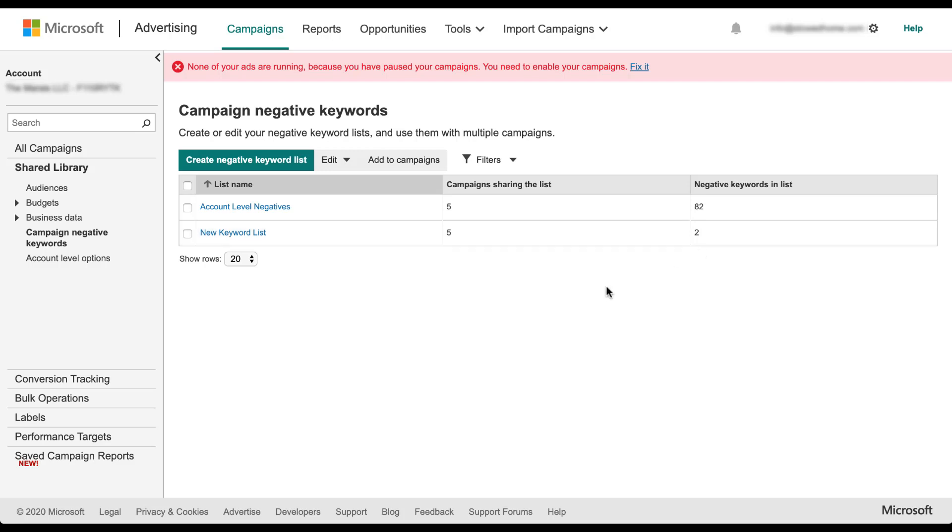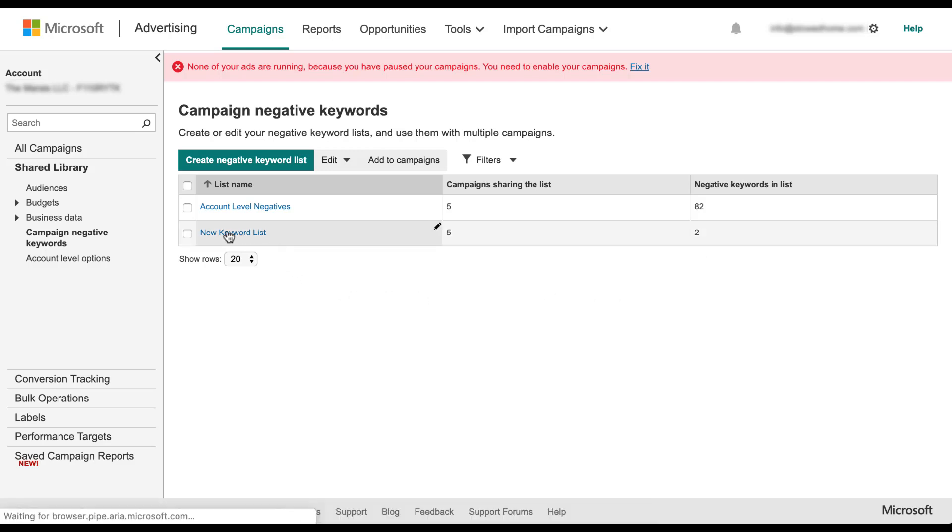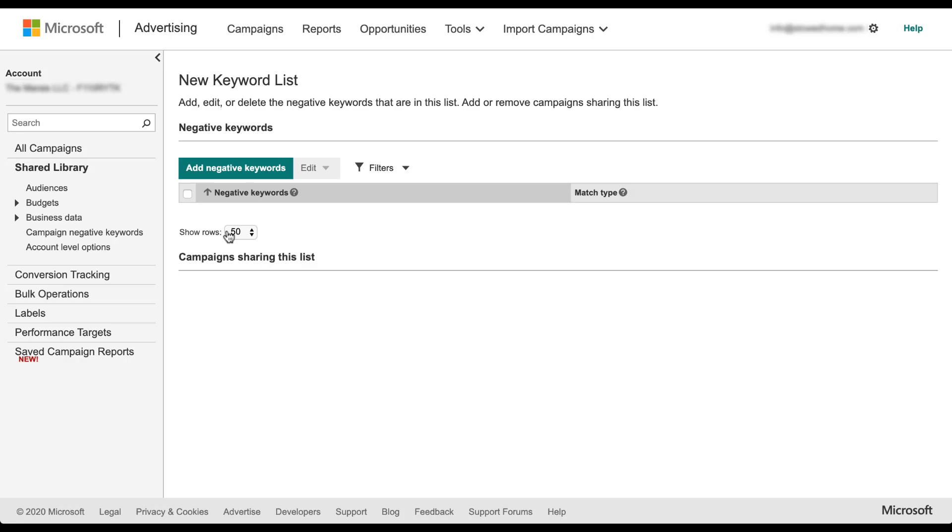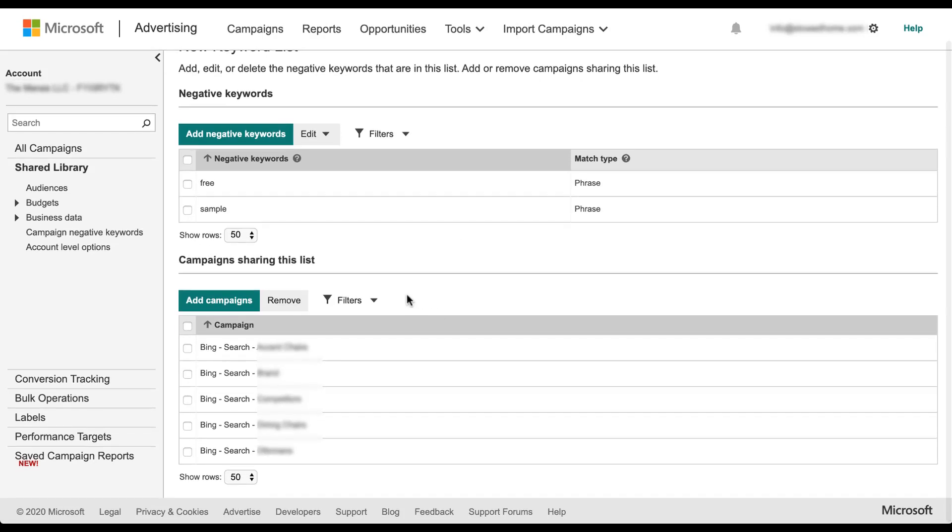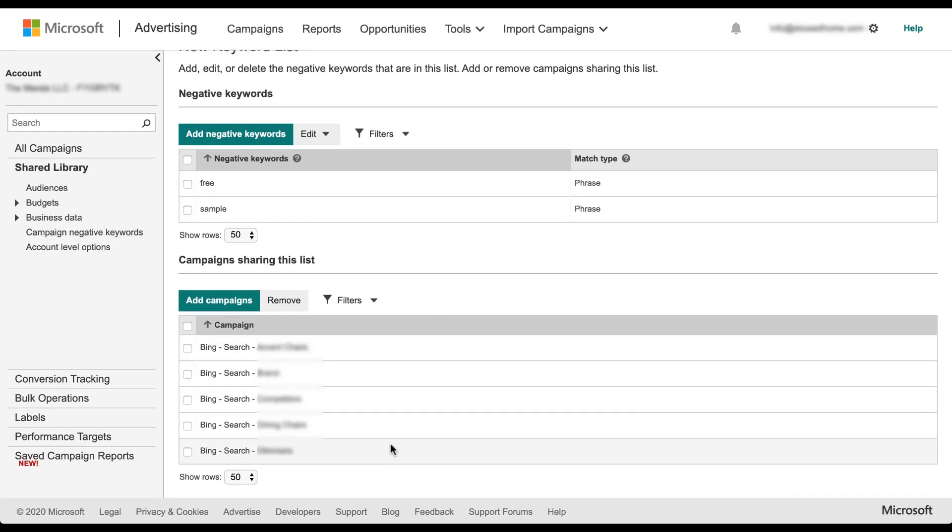If we want to go in and add new keywords to our list later on, you can simply click the blue name of the list. It'll open up this new editor where you can see two separate sections. First are the negative keywords themselves, along with their match type, as well as the campaigns that it's associated with.